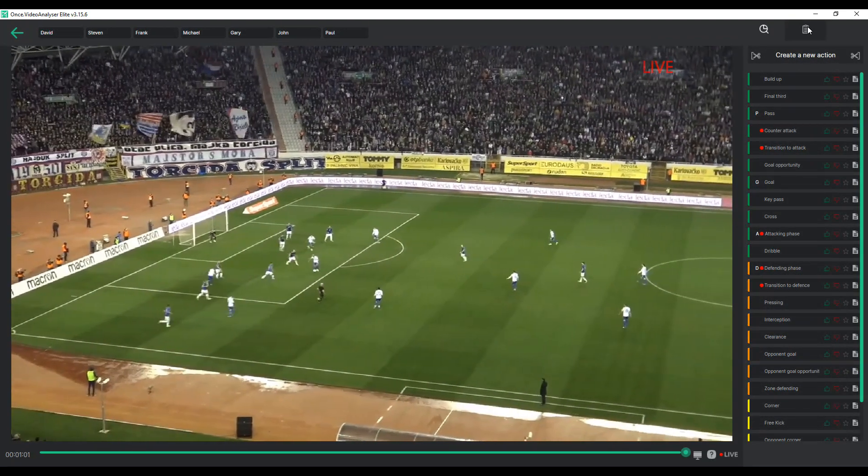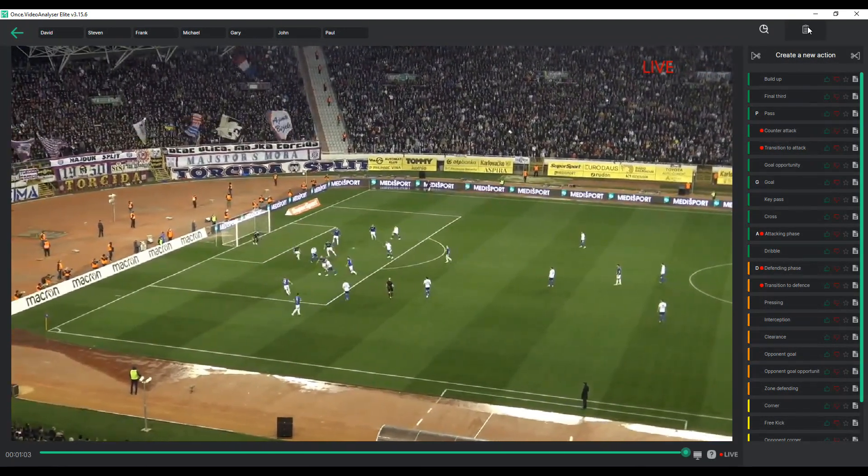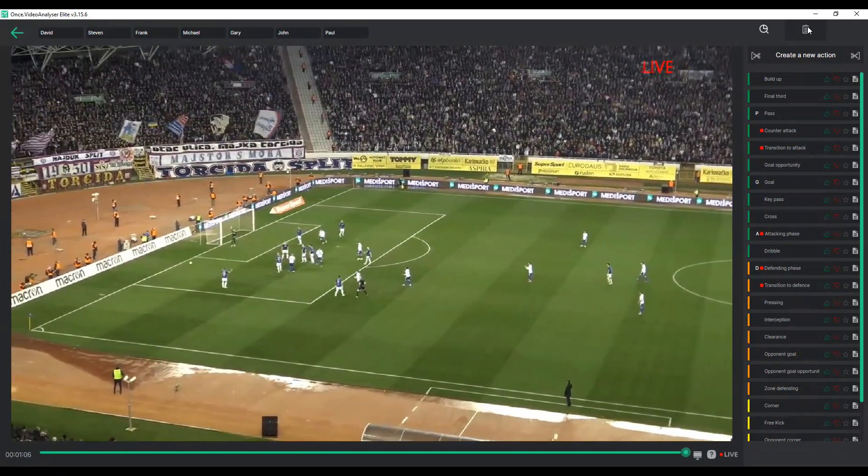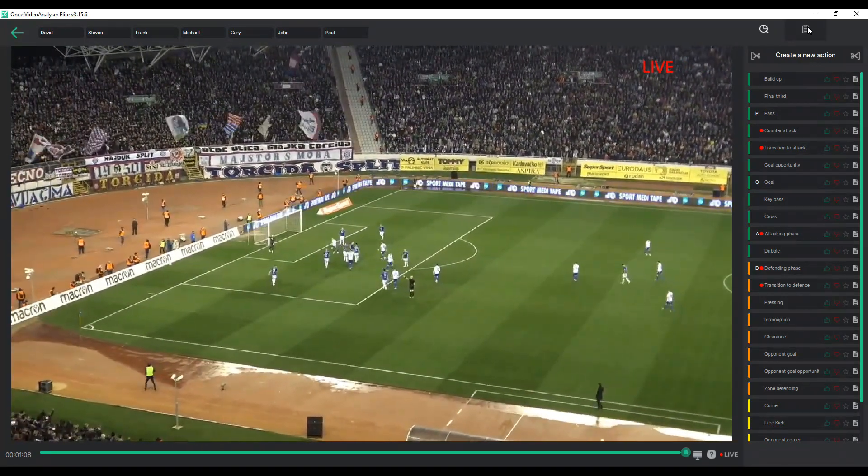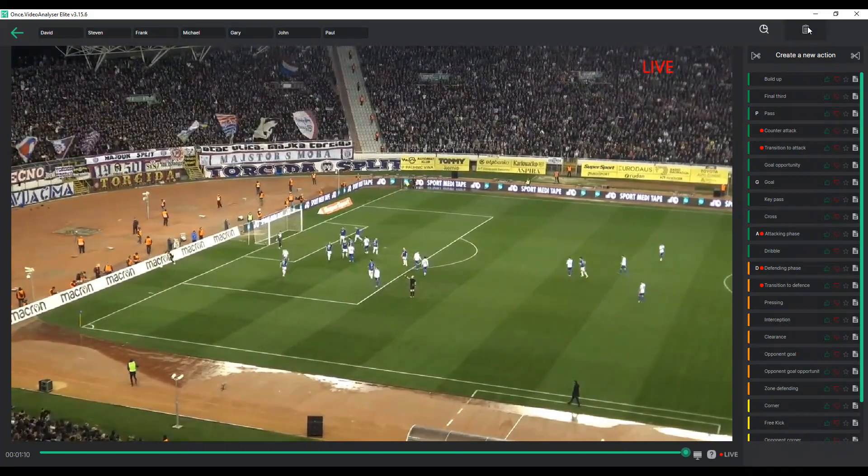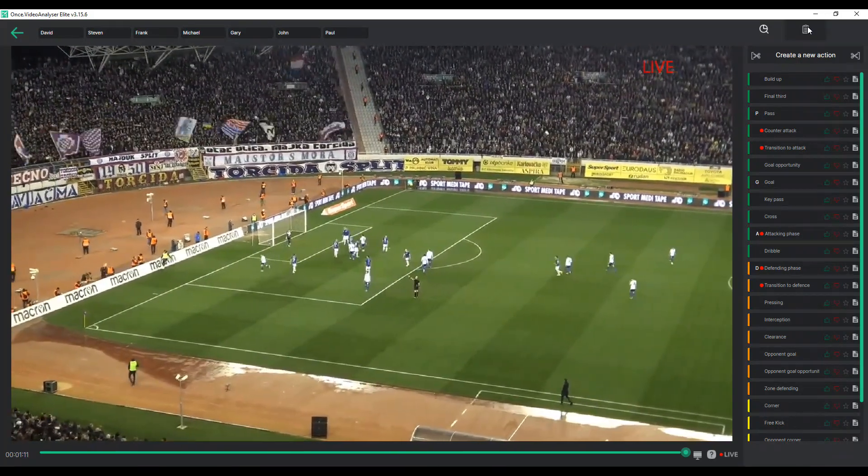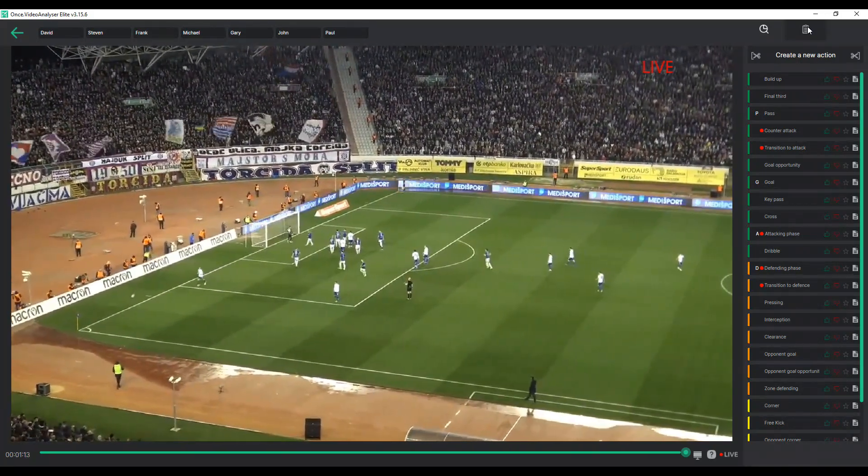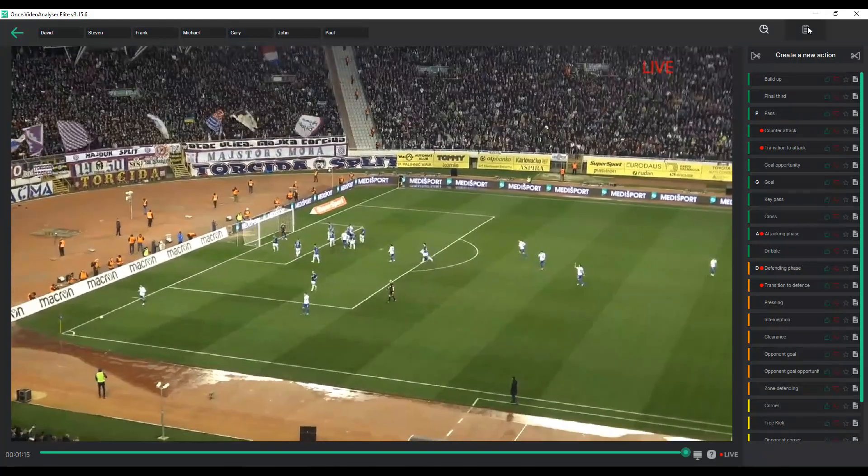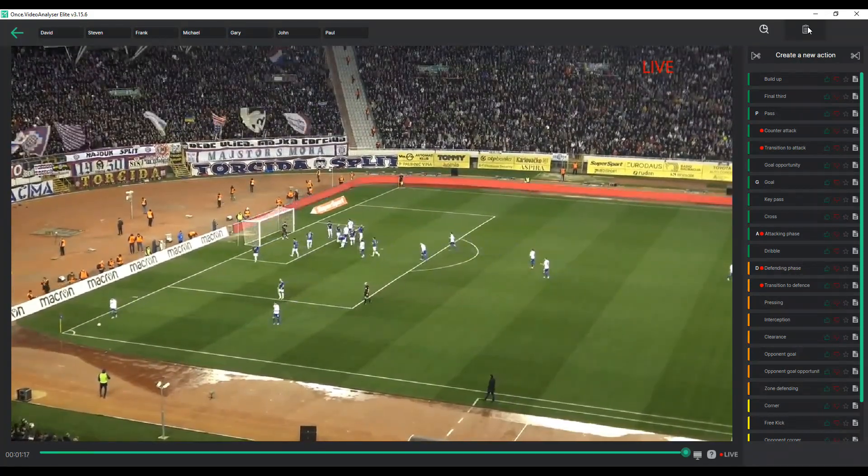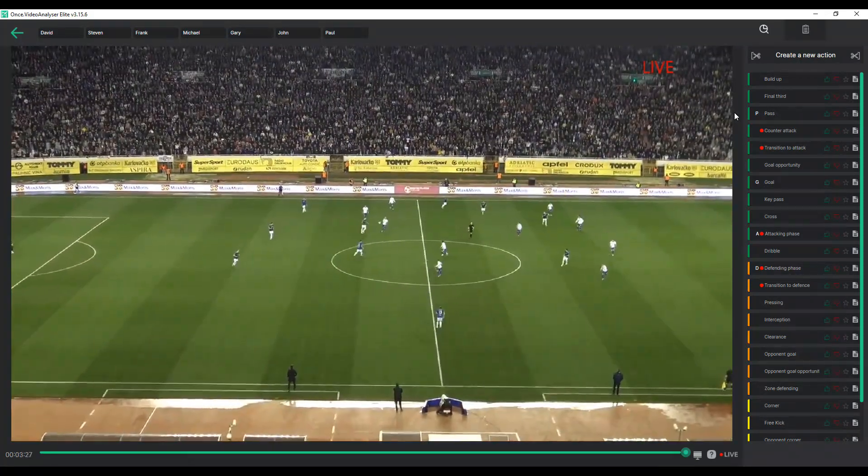Whether you have started the live analysis process with a camera or a stream, the tagging functions and workflows remain the same. Once live analysis starts, it will open in live mode. Live footage from the stream or camera is played in the analyzer and at the same time is being saved to a local hard drive.